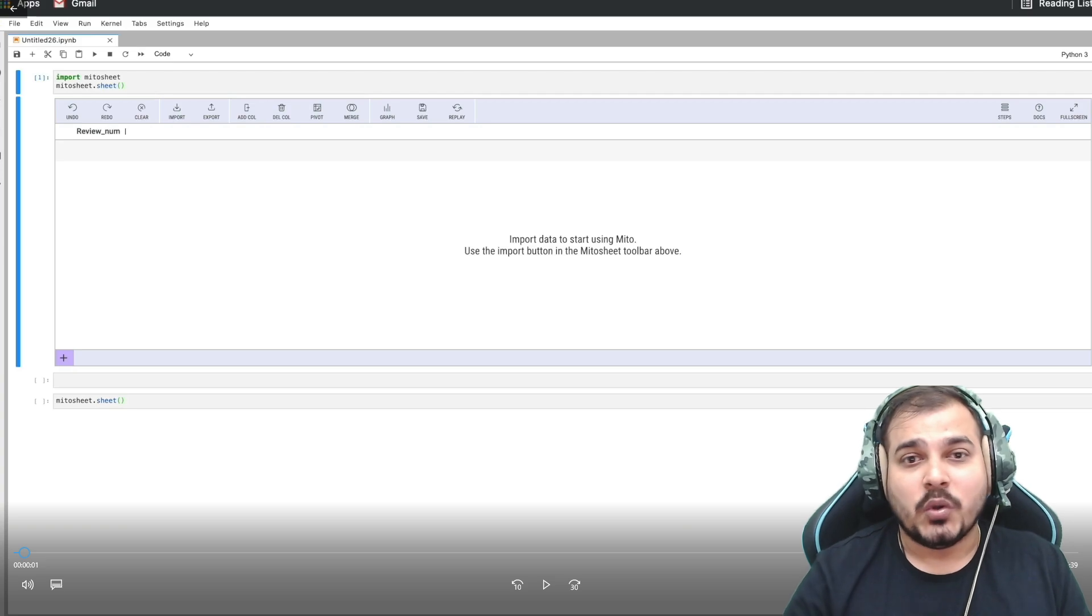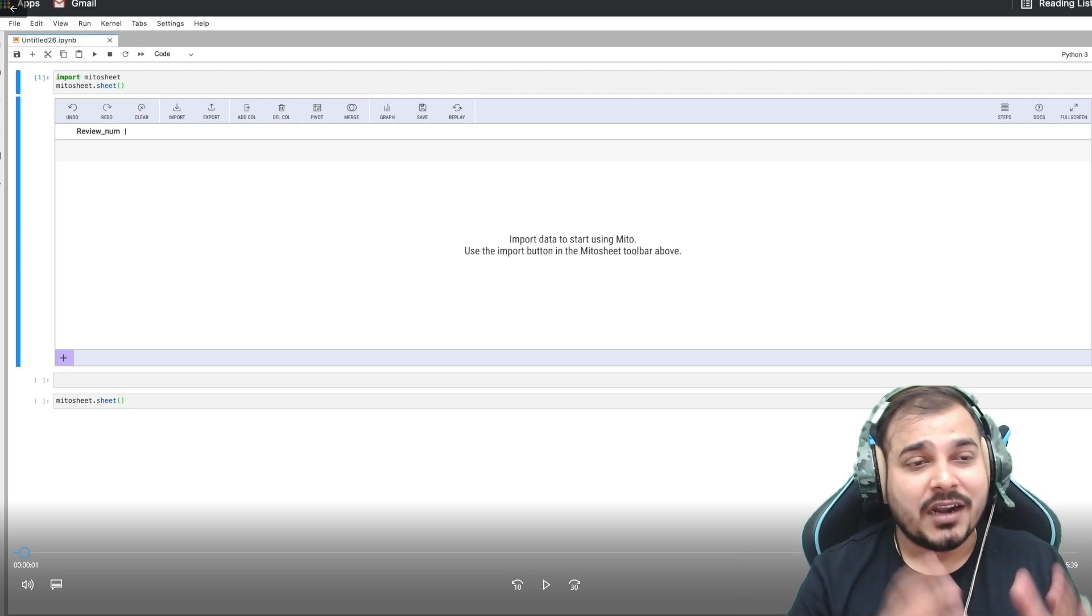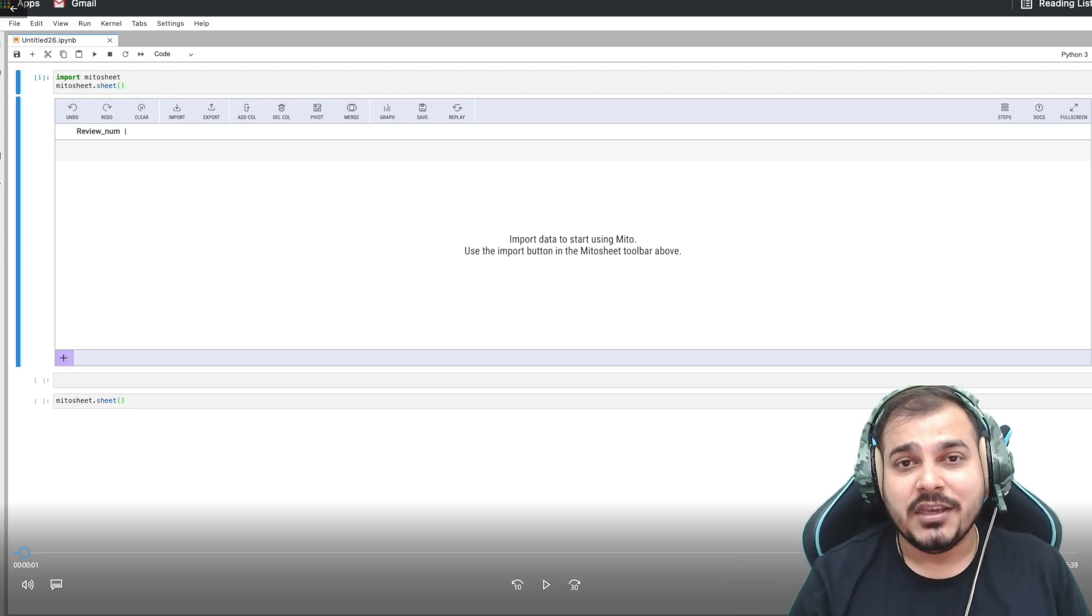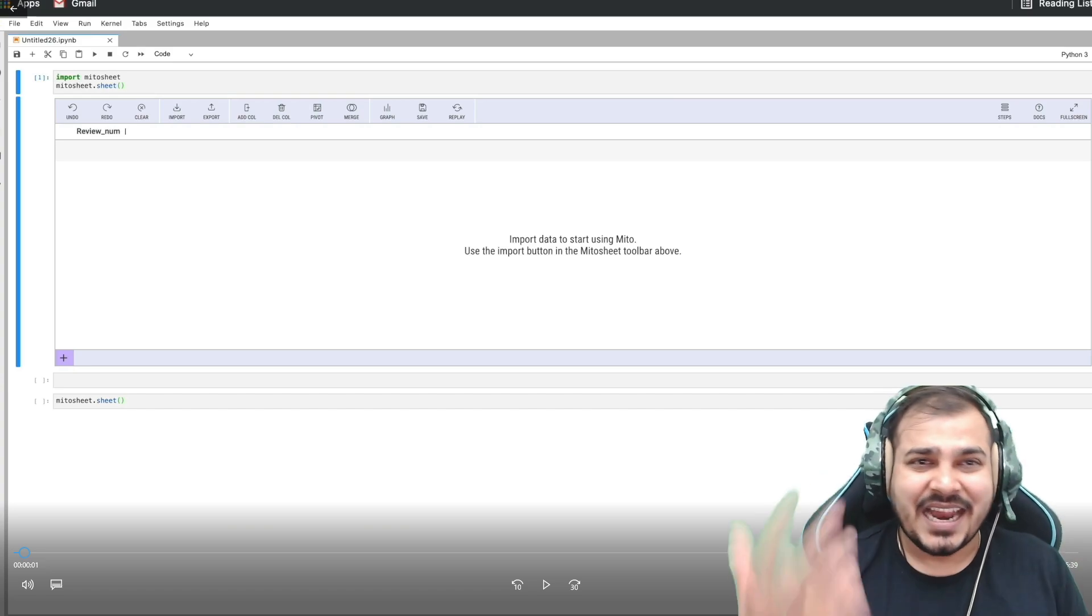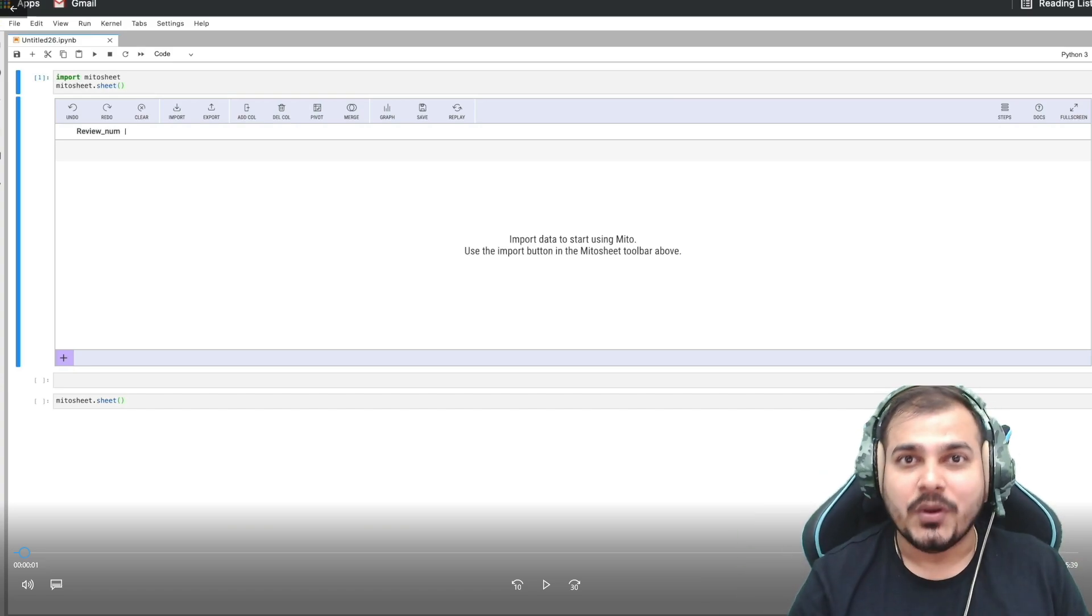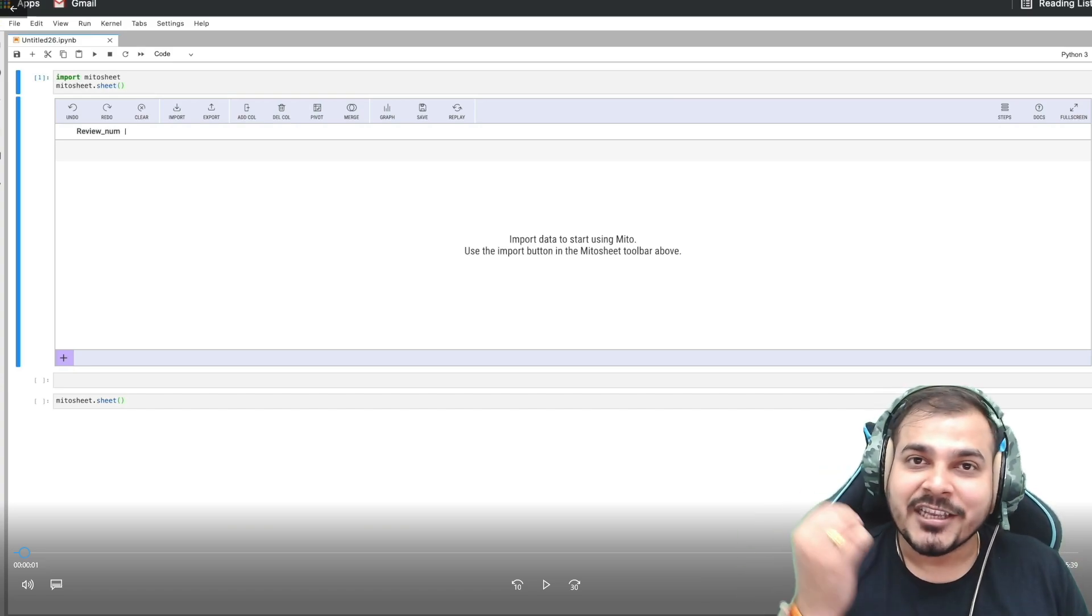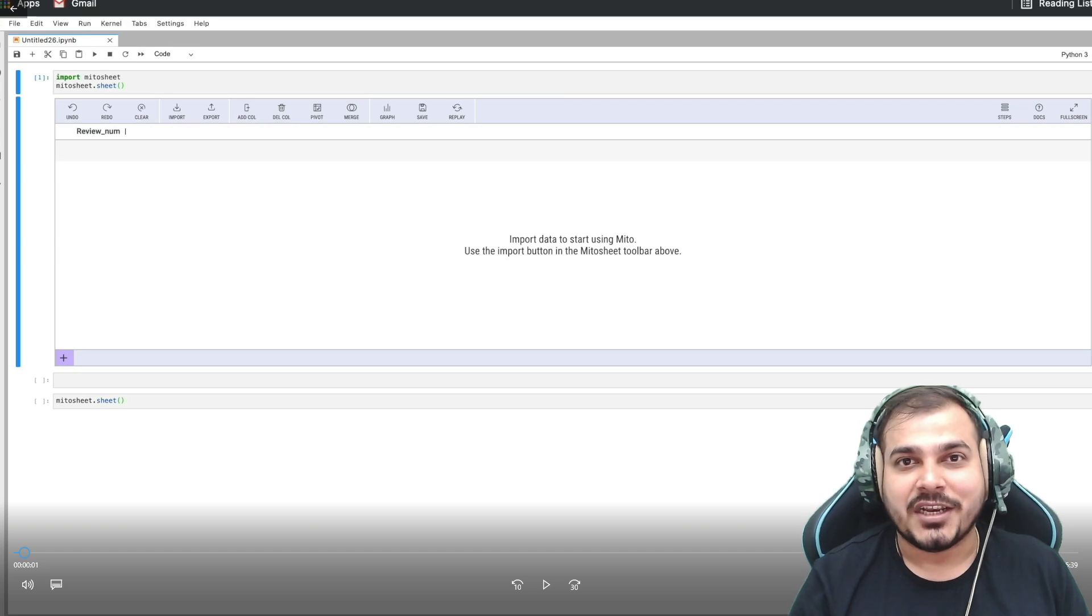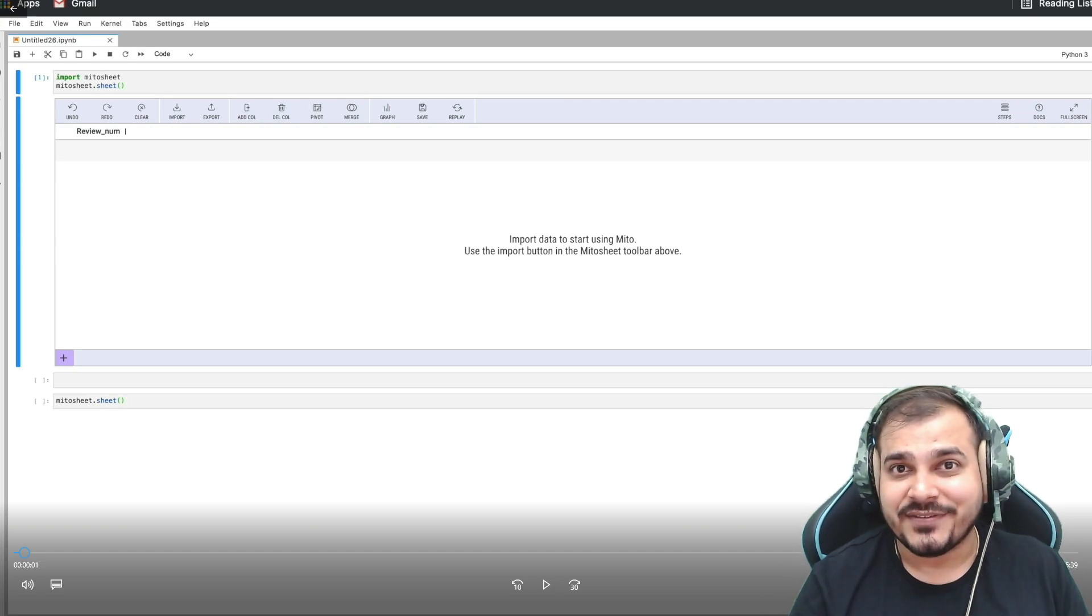So this entire video has been recorded by Jake who is part of the Mito team. So please enjoy the video and start using Mito. All the information regarding this will be given in the description of this particular video. So let's proceed with the video itself.